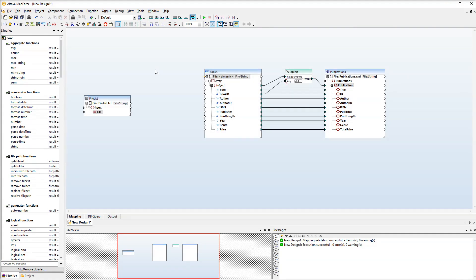In our example, the book list files in the mapping design are located in different folders. Then how do we get the right file paths? For this purpose, we will use one of the file path functions called resolveFilePath.